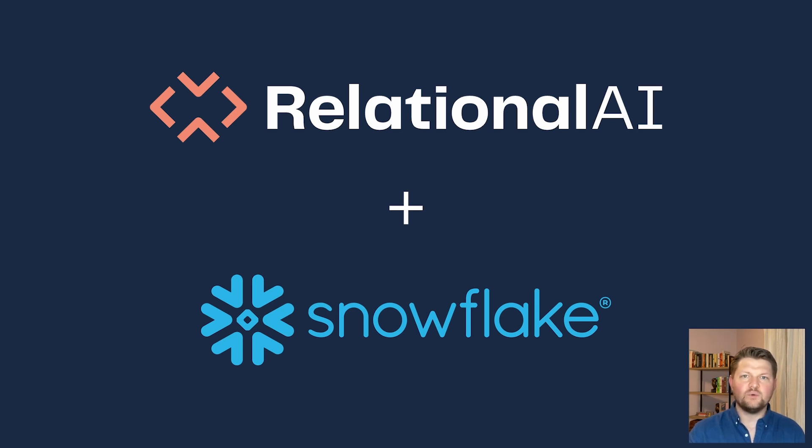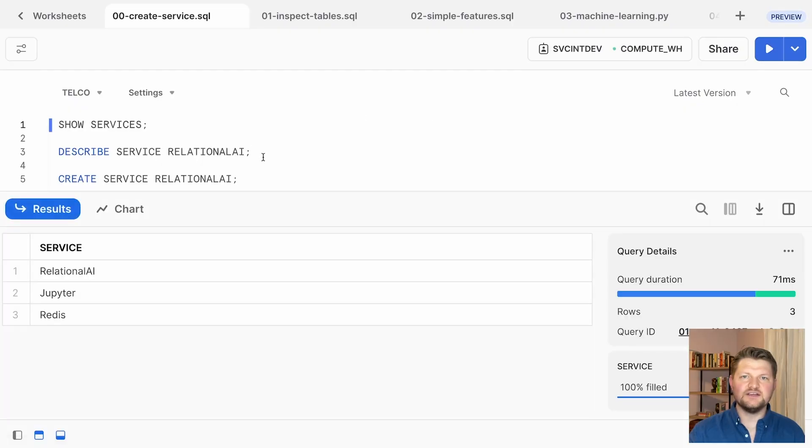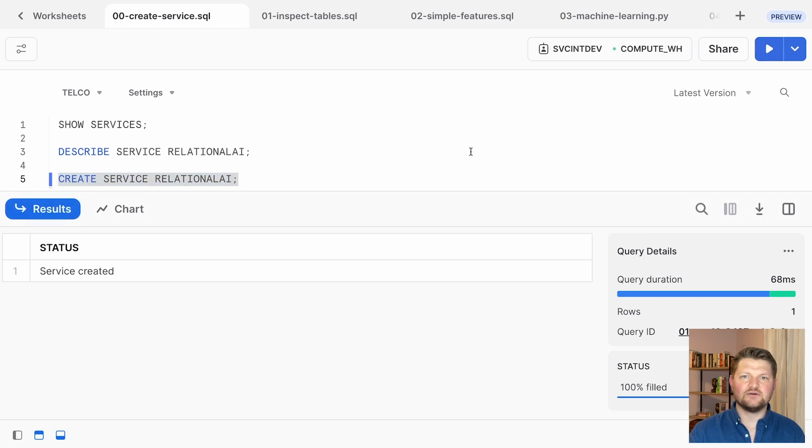First, you'll want to enable the RelationalAI integration in Snowflake. With Snowpark Container Services, you'll be able to do that with a command like create service relational AI.